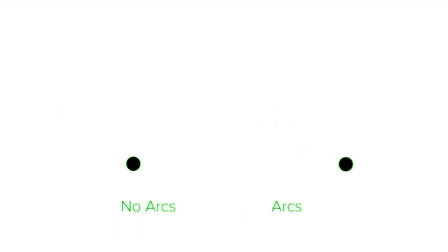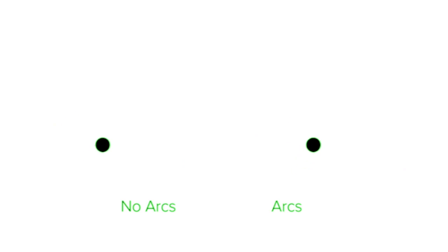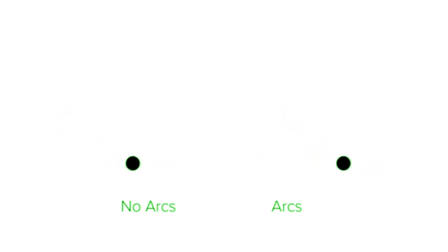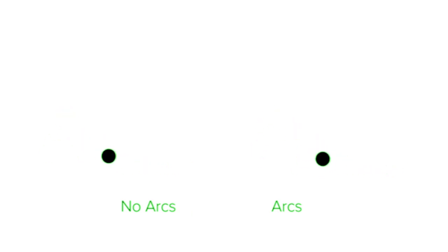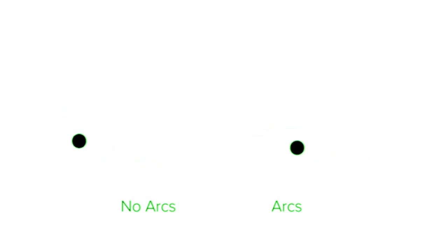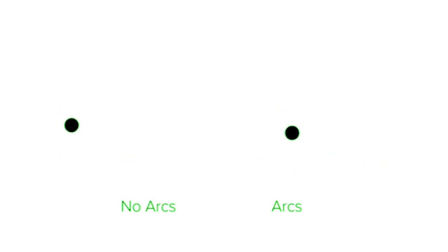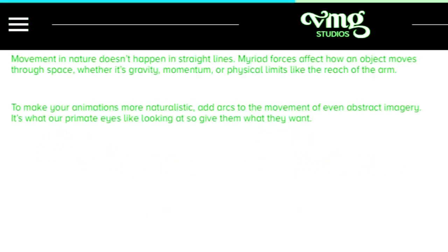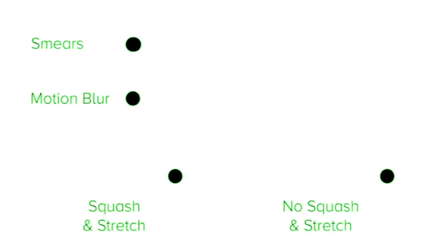Now we have those fundamentals. You can move into a more creative space using arches. Movement in all motion graphics is natural. Nothing moves in a straight line. There's a myriad of cause and effect movements which will interpret how you should move your object through the space you're producing. Whether it's gravity, momentum or physical limits such as an animation reaching out his arms. To make your animation even more realistic adding arches to the movement is what your eye is looking to give and what the viewer wants.